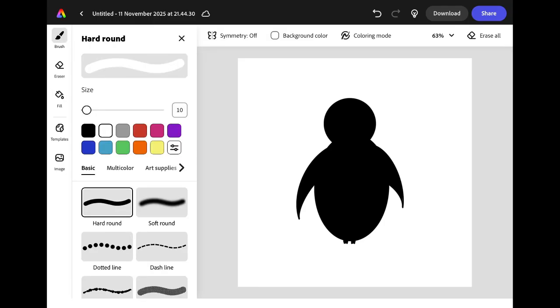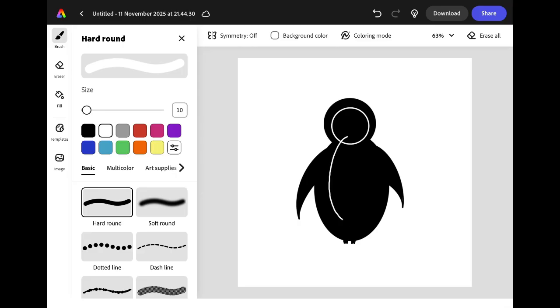Click on the brush icon and change the color swatch to white. You're going to draw a circle inside the penguin's head to make its face. Underneath this you're going to draw an oval inside the penguin's body that we are going to fill in to make its stomach.